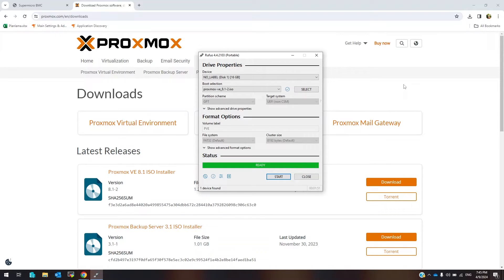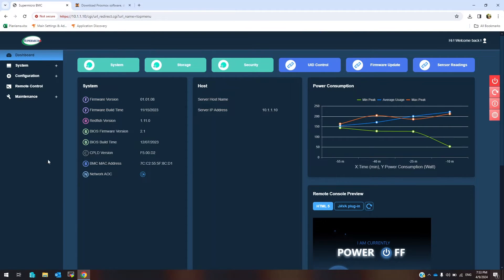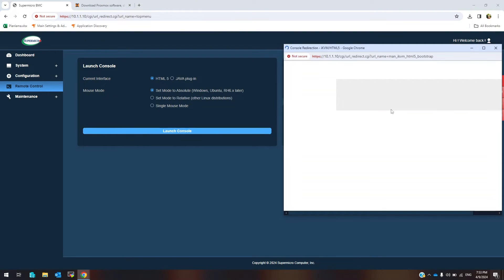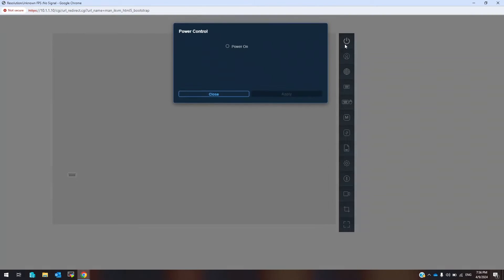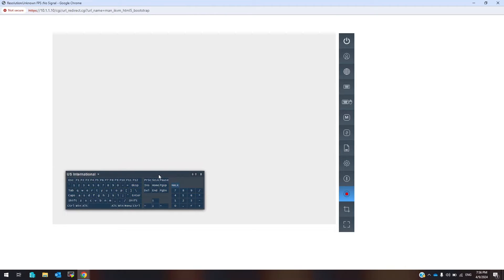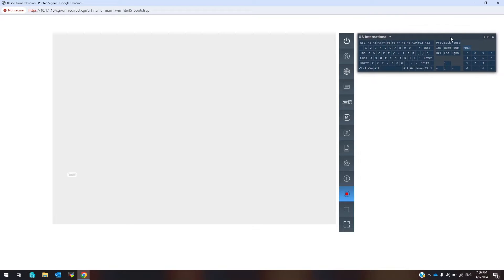I have created the bootable flash disk and inserted it in the server USB slot. I will install Proxmox on a Supermicro server. Open the server web console and power on the server. I will boot this server from the USB disk. In Supermicro servers, you can change the boot order by using F11. Wait a few seconds.